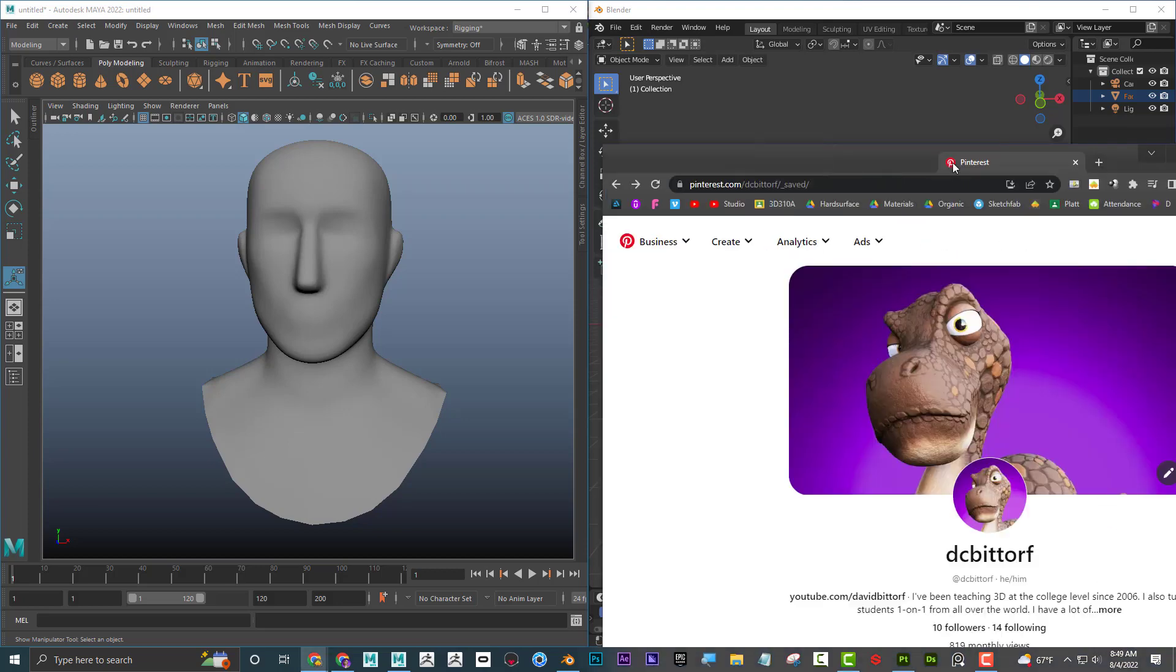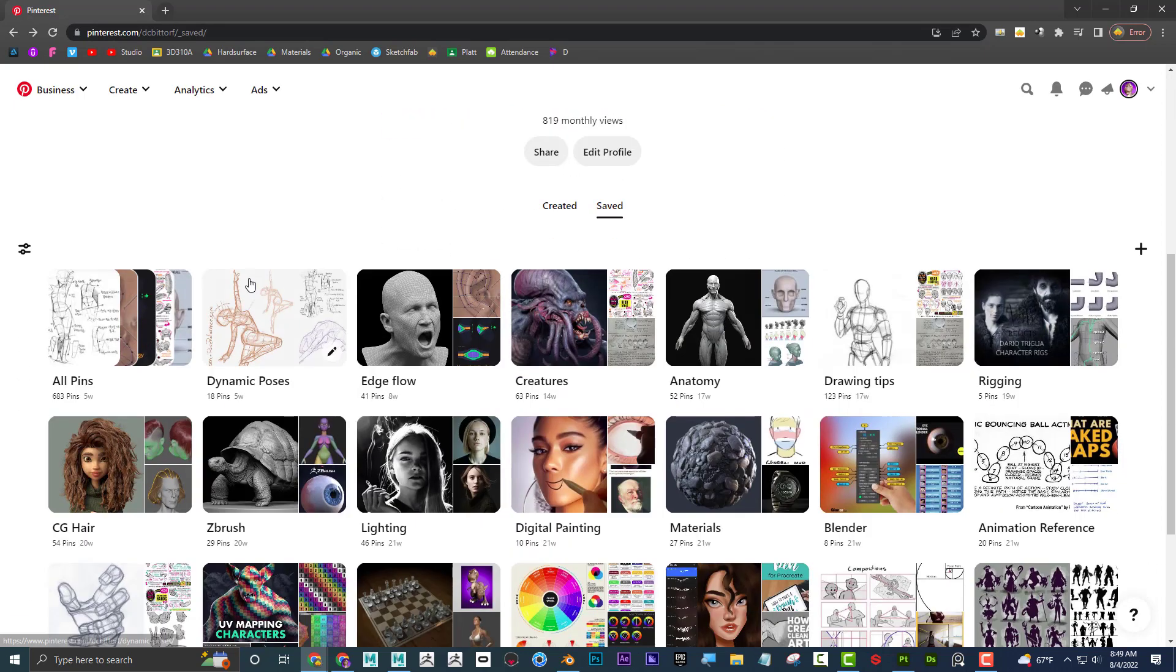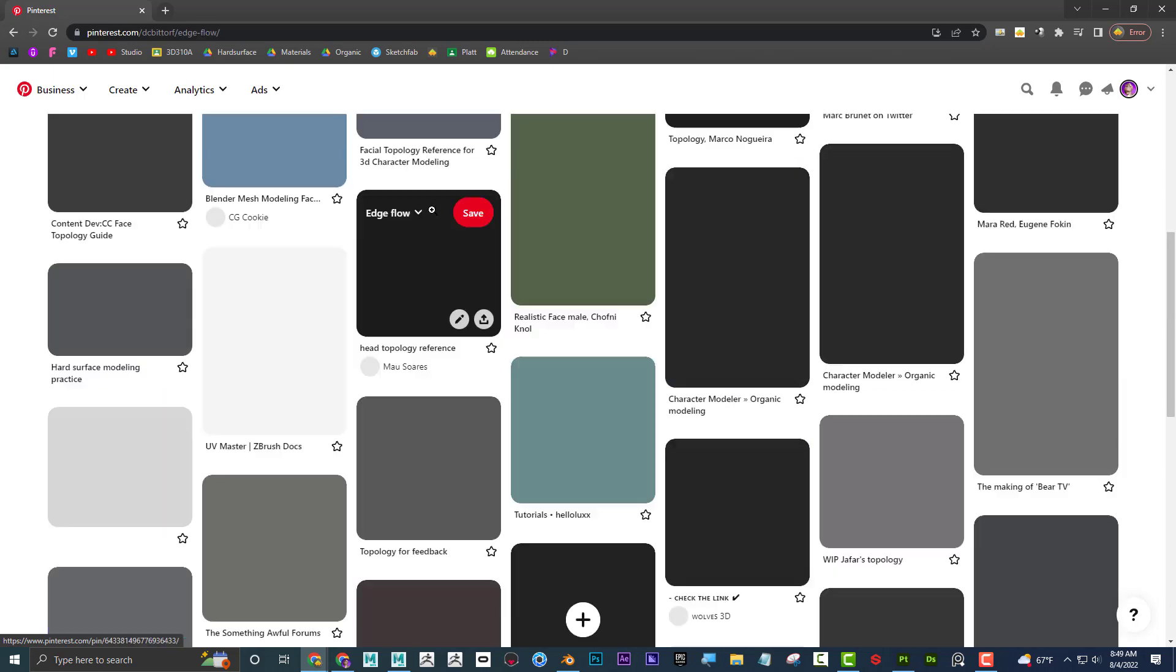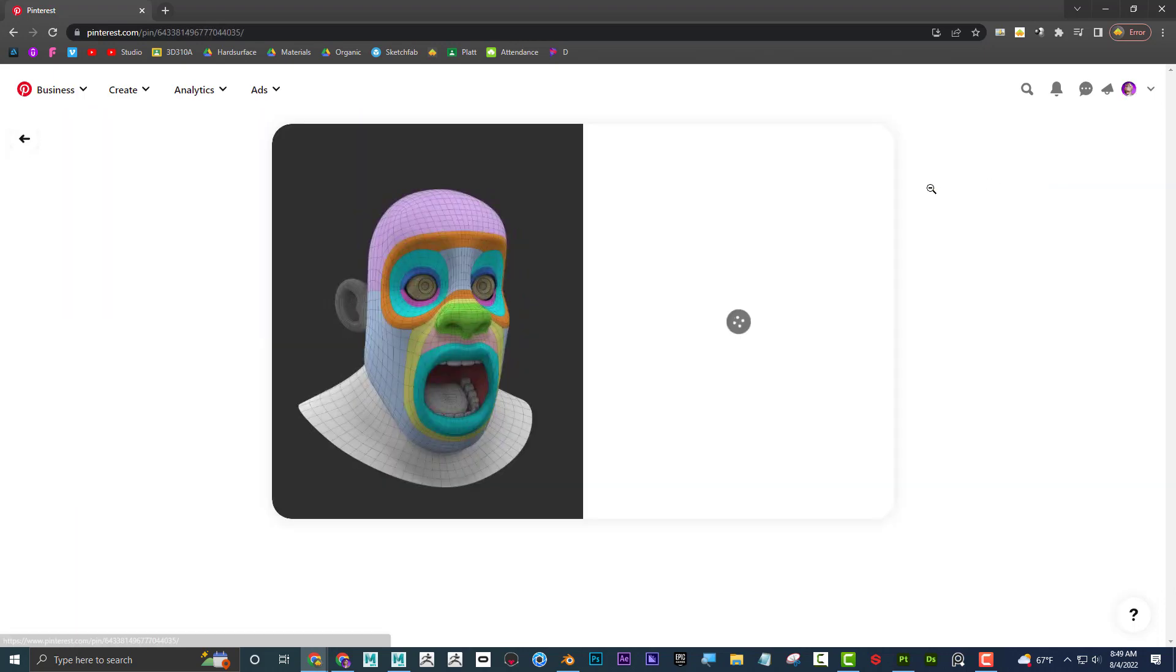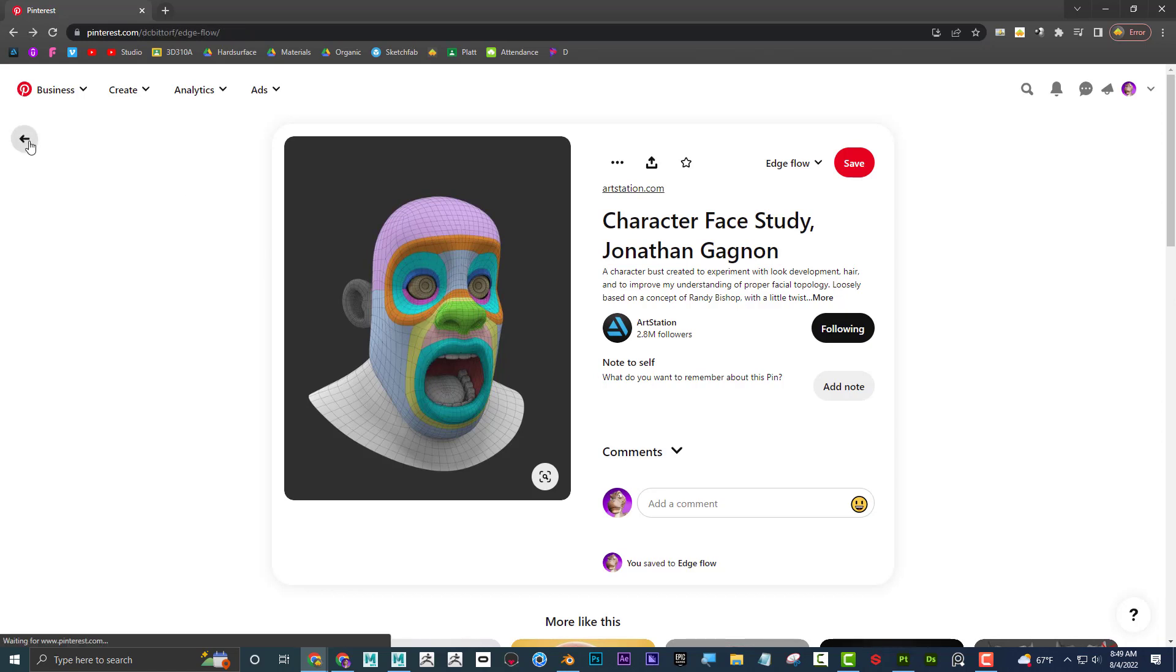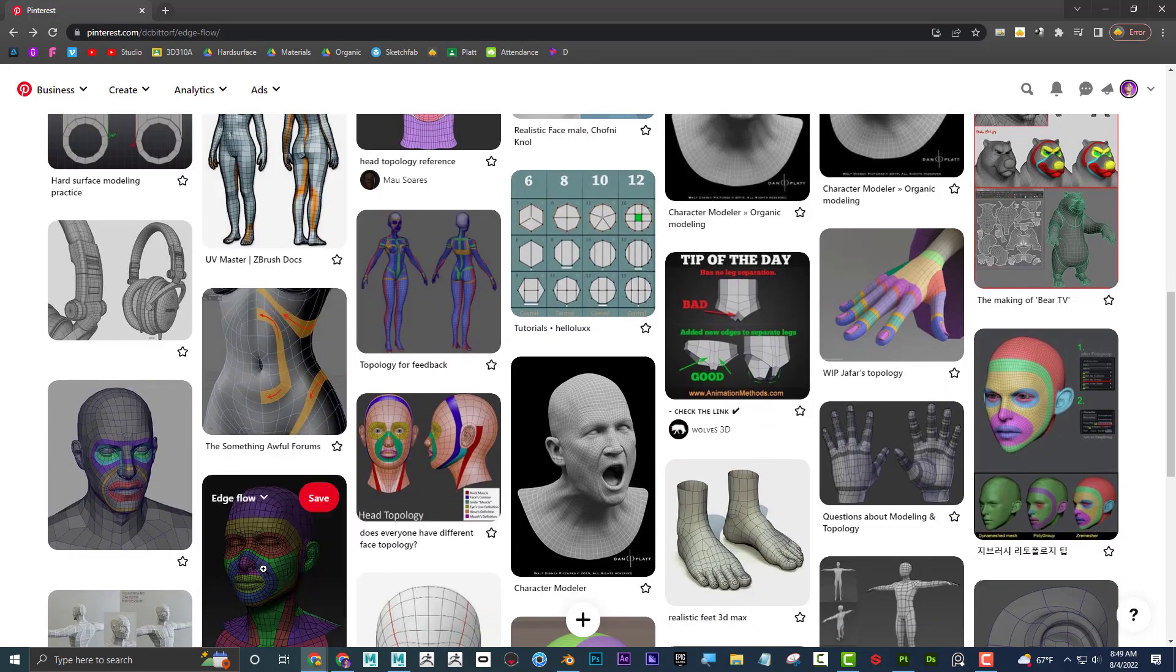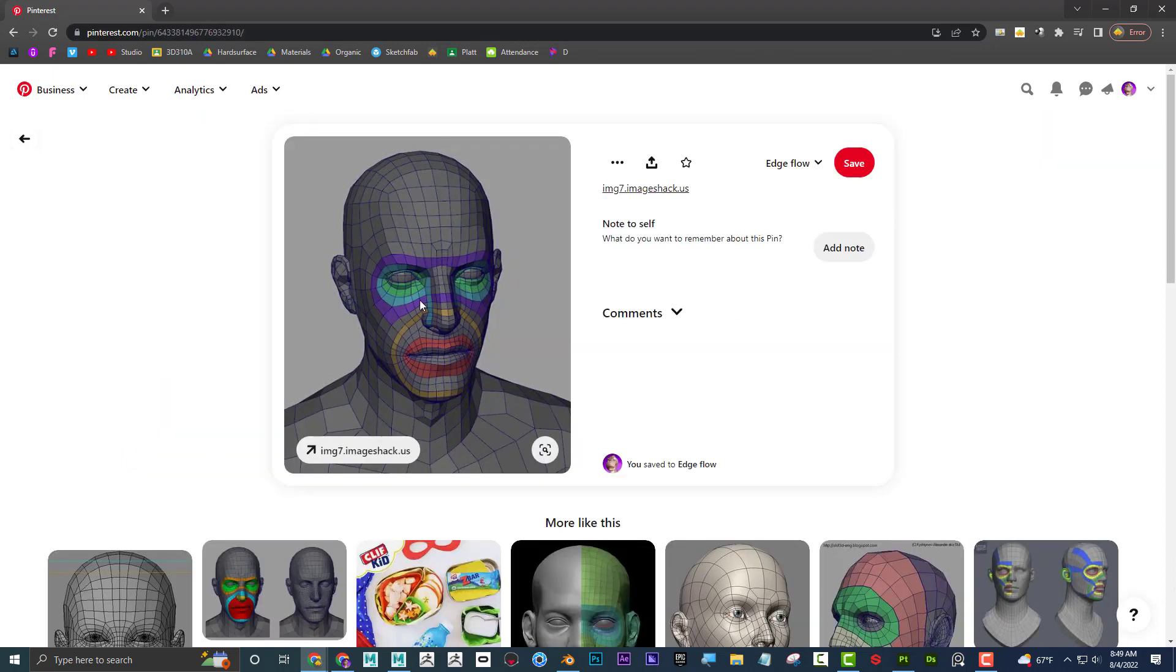So first off, what is re-topology and why is it important? So this is my Pinterest account. I'll go ahead and just leave a link below. And you can see I have it divided into different CG categories and one of which is edge flow. So if I click on that, I can see examples of a lot of different edge flow. So what is edge flow? And I can see that these, like this orange band and the teal around the eyes and the mouth is in a very particular way. And you can see that all of these faces have that same type of edge flow.